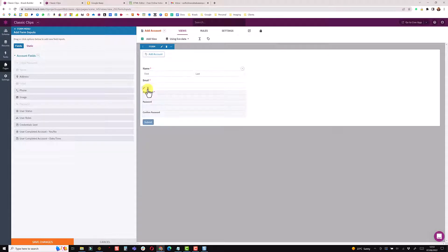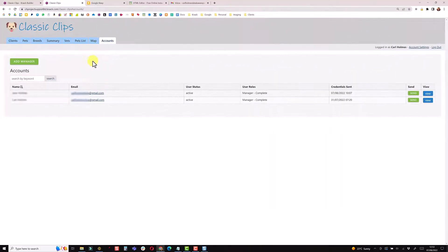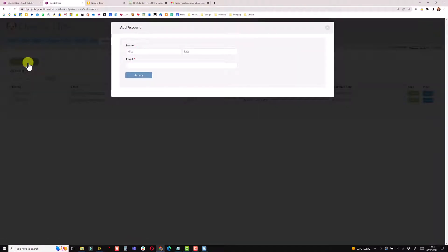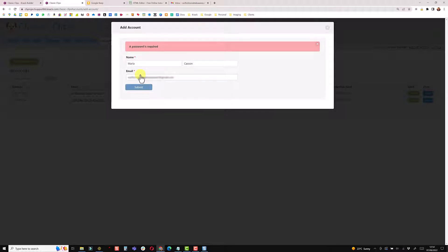I'm removing the photo and the password field — I want Knack to generate a password for me. I really just want to enter their name and email, then send them the credentials. Coming back into the live app after a browser refresh, I now just have those two fields. However, Knack requires a password when setting up an account, so submitting with just these two fields will produce an error saying a password is required.